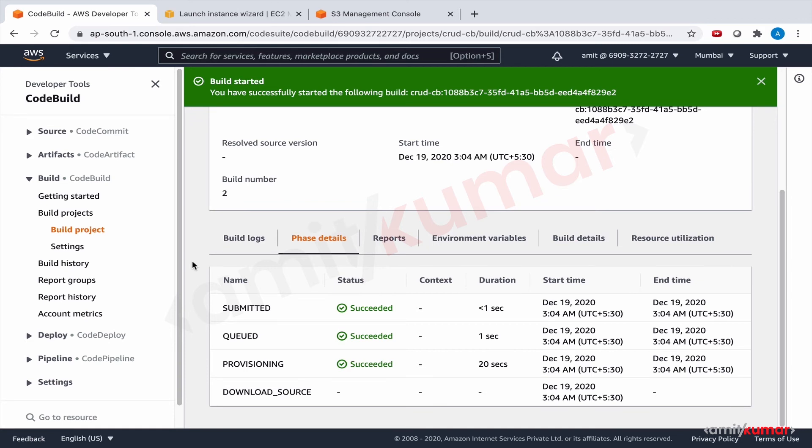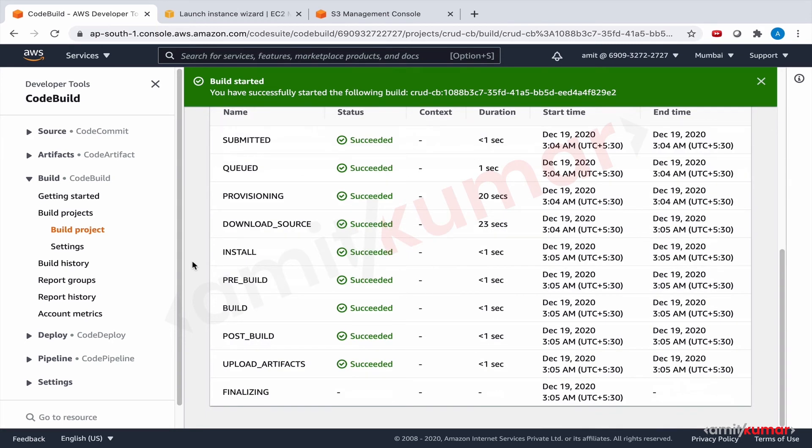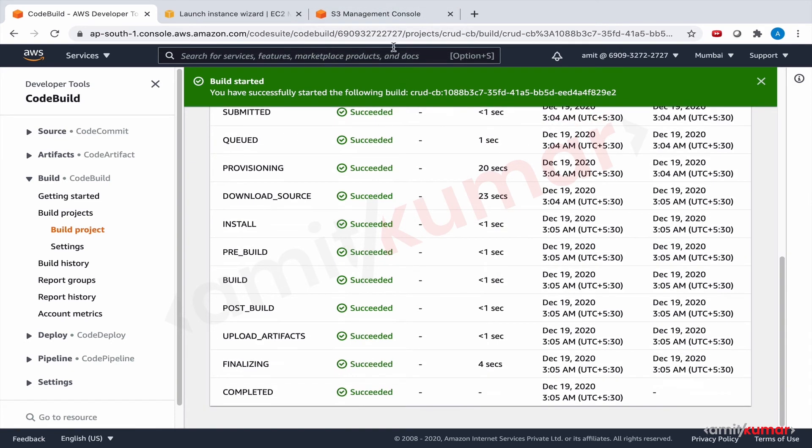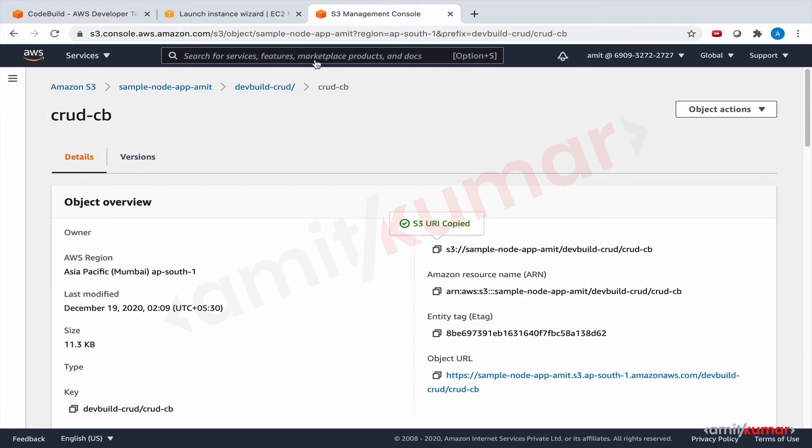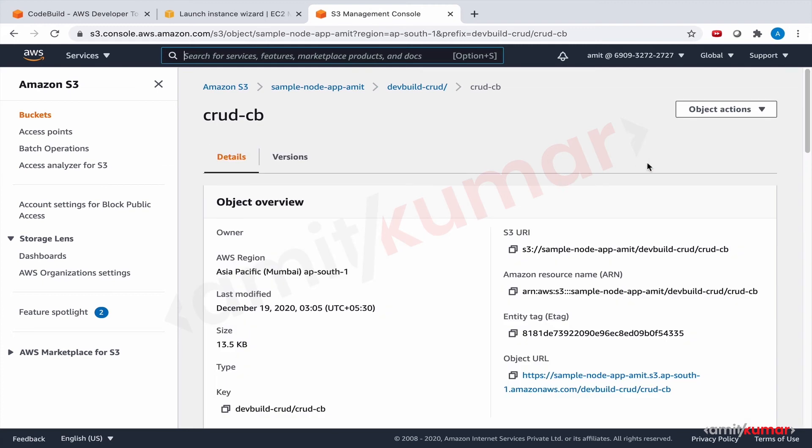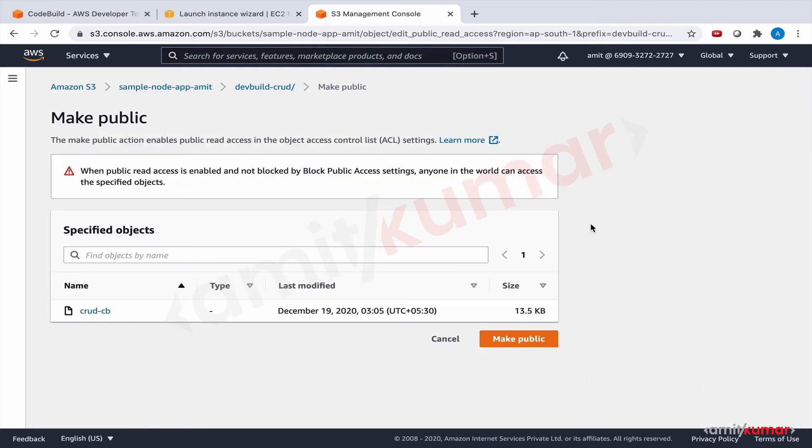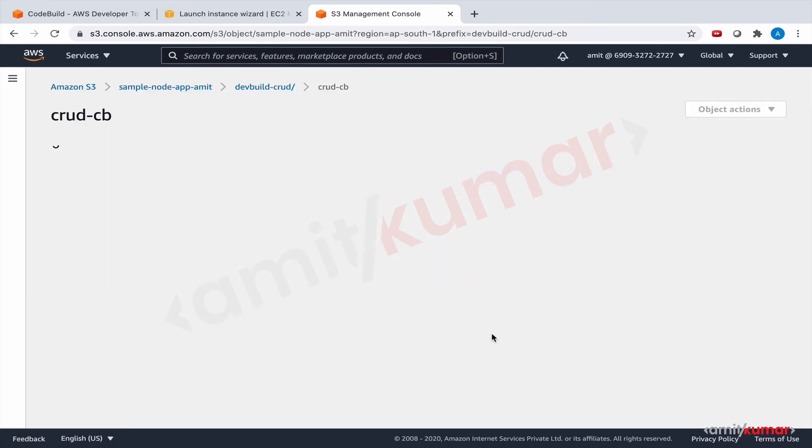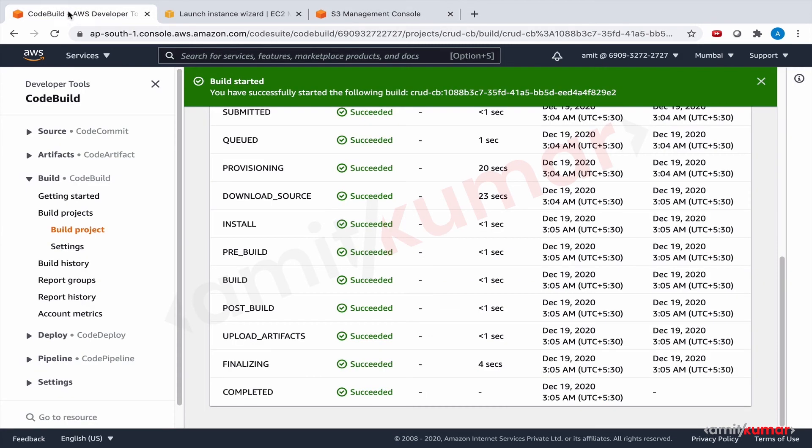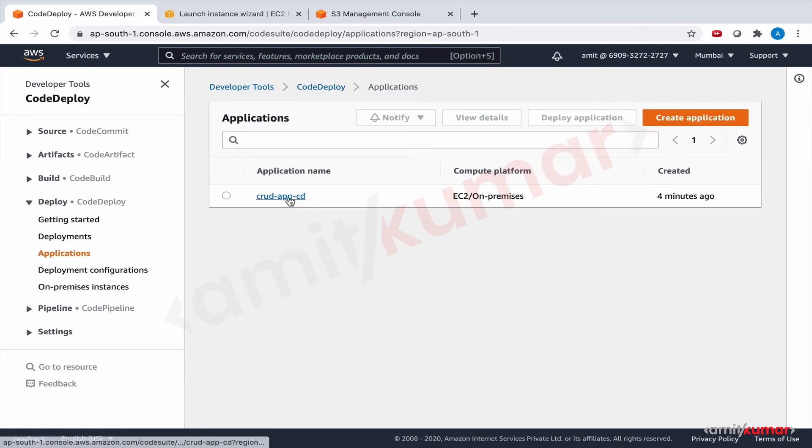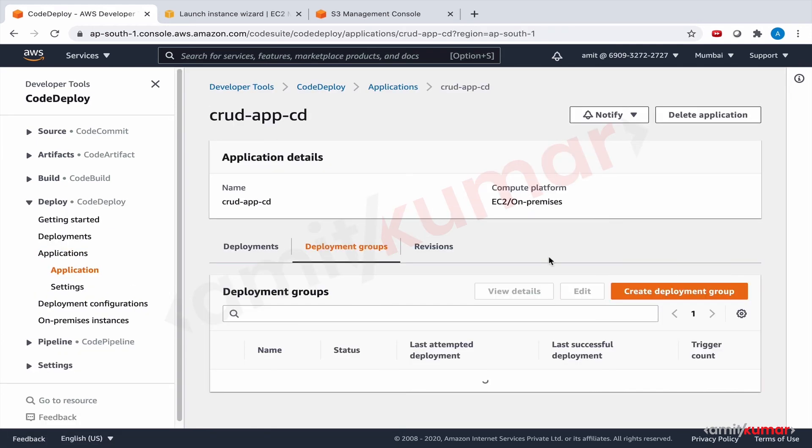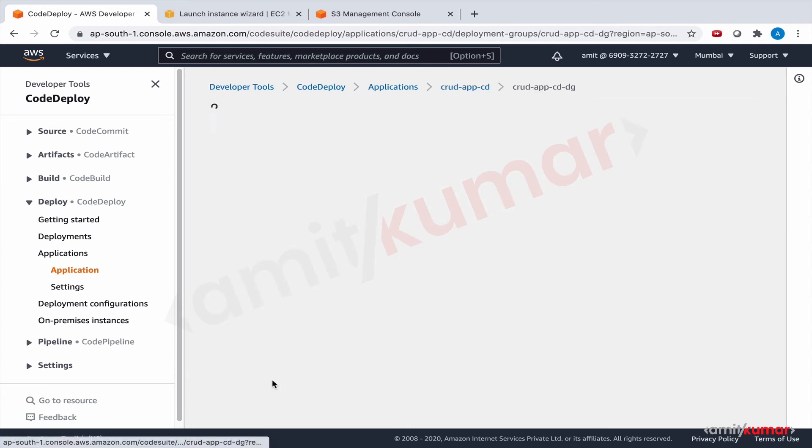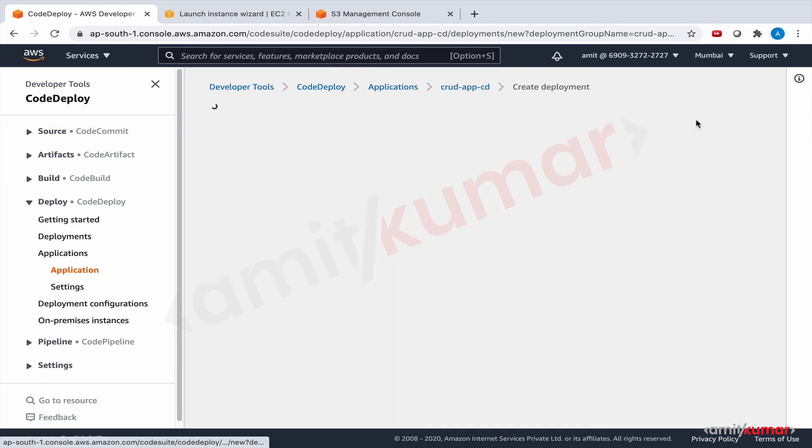And looks like we are almost there. Refresh. And make public. Exit. Copy. And let us go to CodeDeploy application.